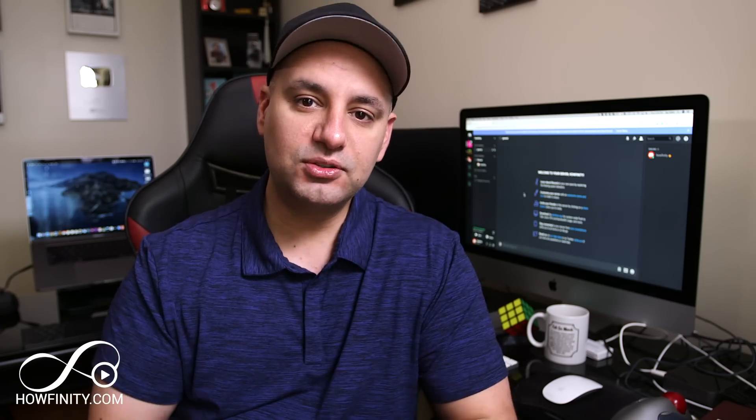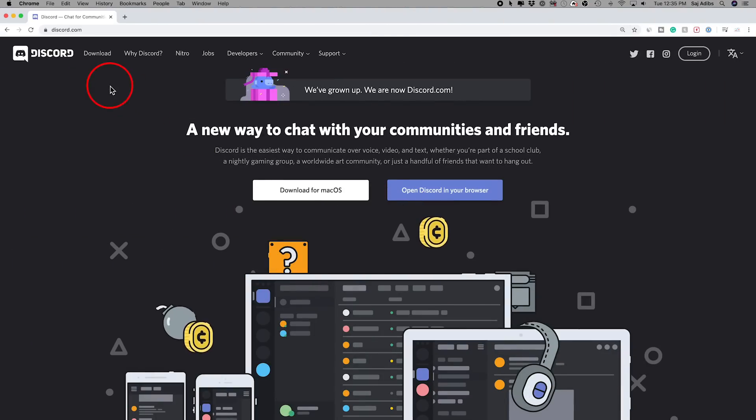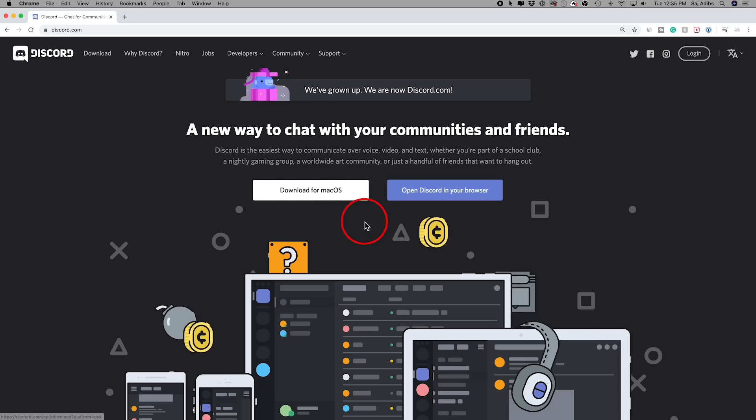Discord is available on a browser at Discord.com, which is what I'm going to show you. It has Windows and Mac applications that are identical to the browser, so all of those look the same. I'm making a separate video on the mobile version, but the fundamentals are all the same. To get Discord, if you come to Discord.com, you could go ahead and download the app.